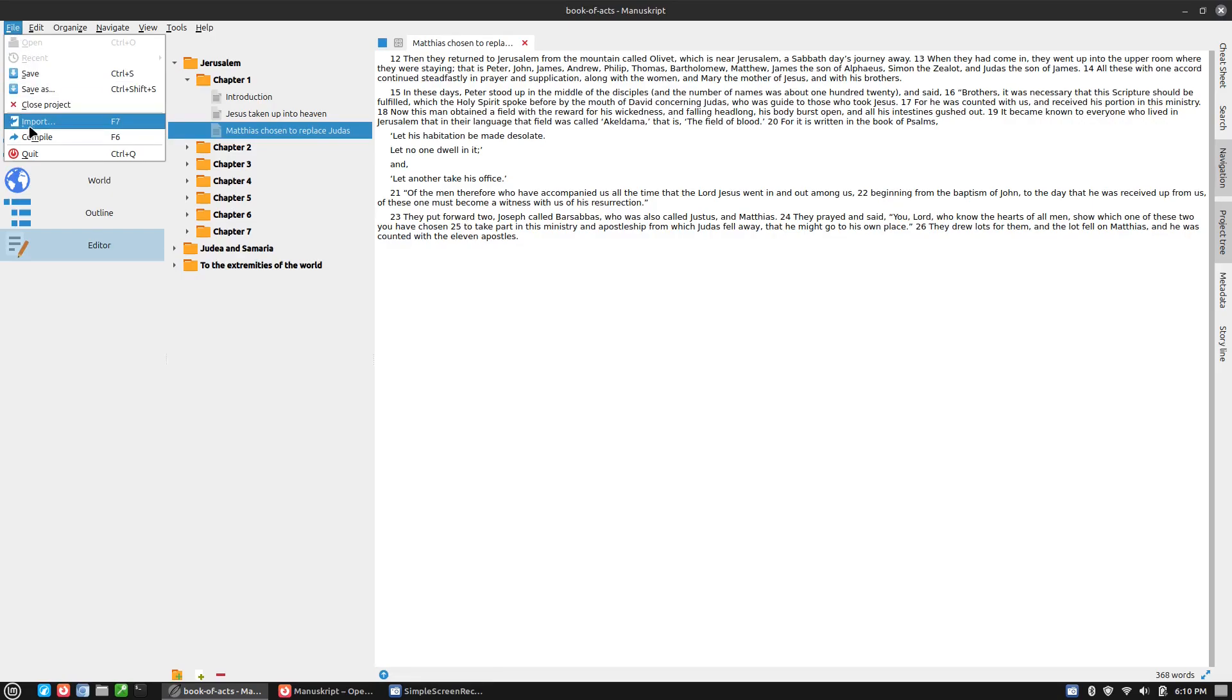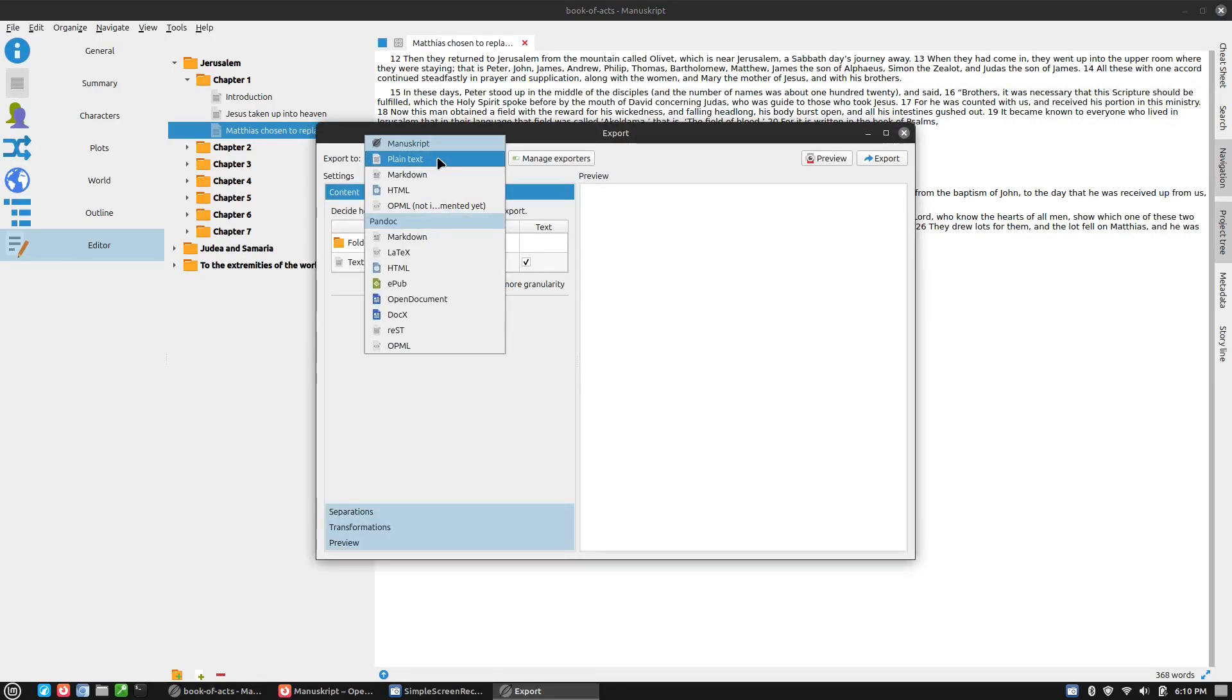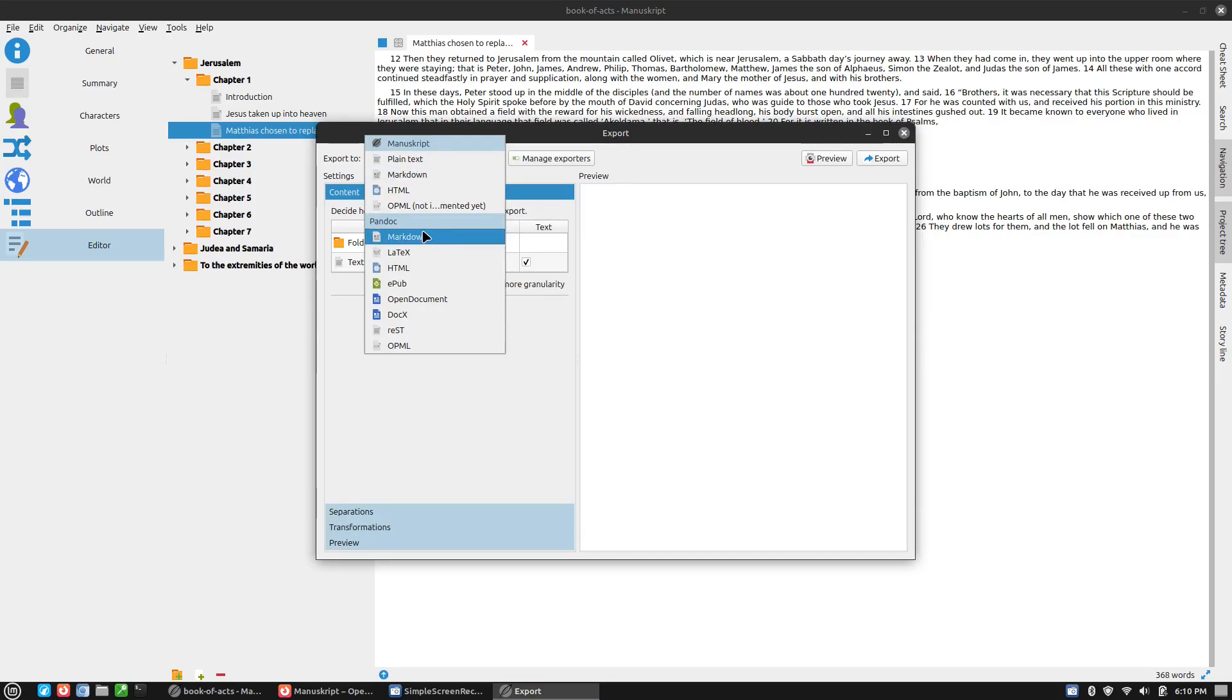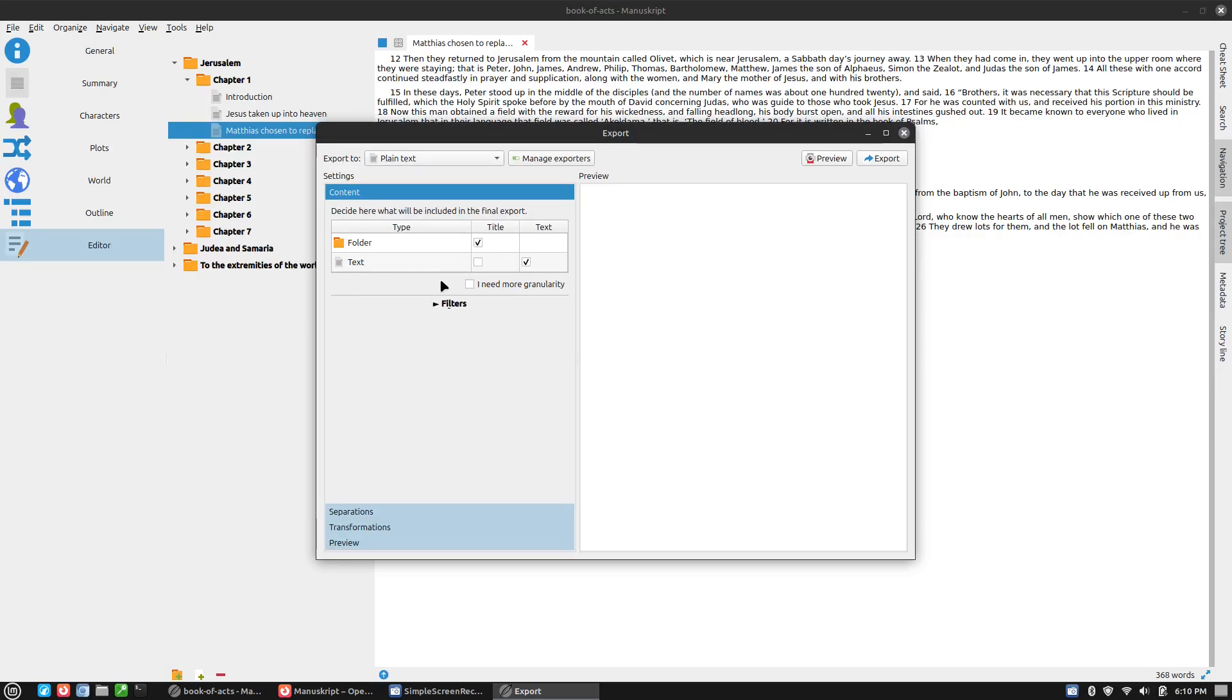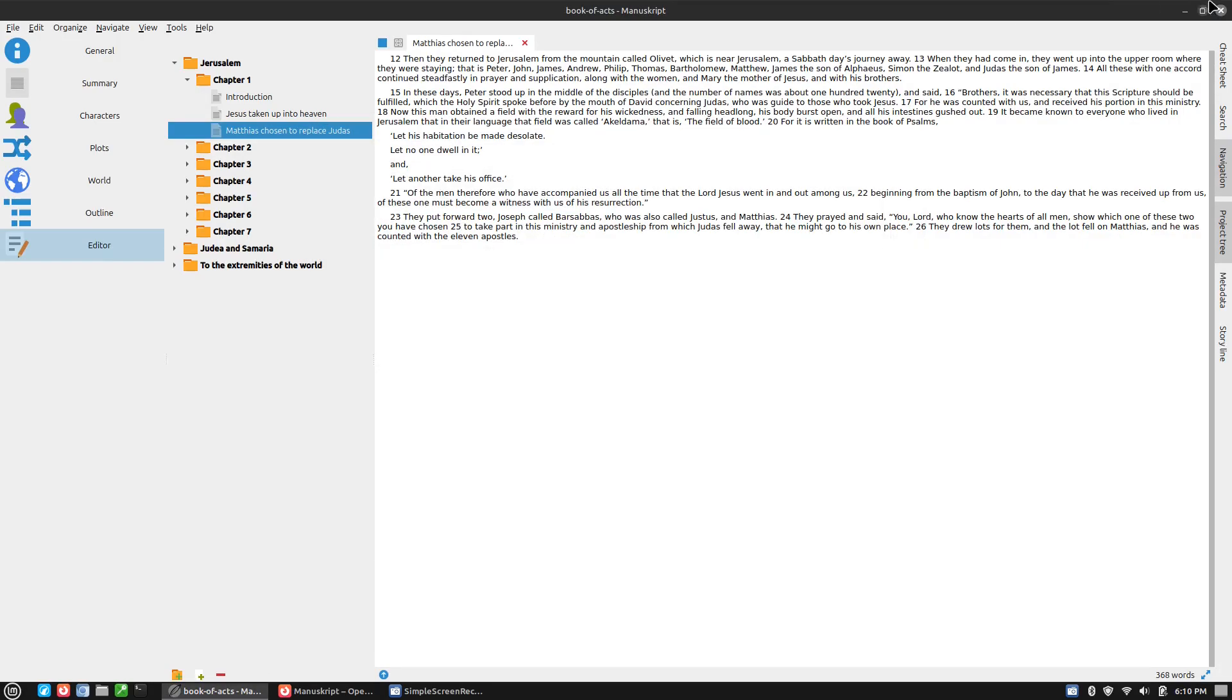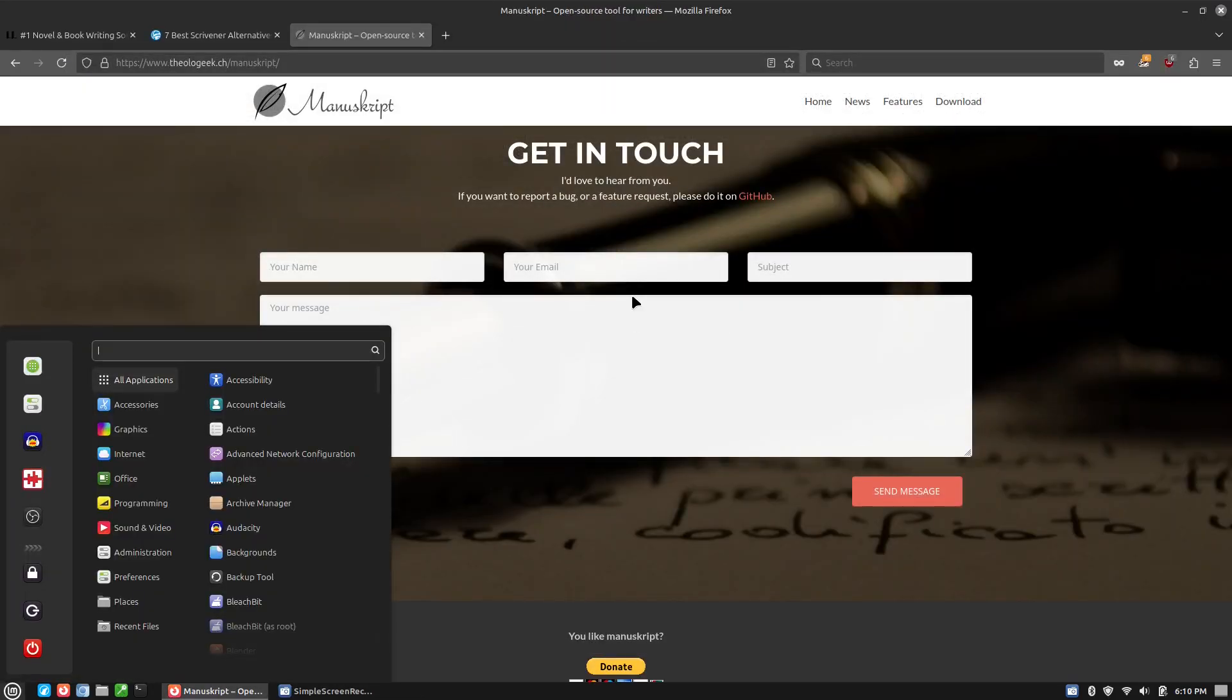Now, we also do have the option to compile it. So you can compile it as plain text, markdown, HTML, LaTeX, EPUB, open document, docx. And then there's some other options that you can choose from on each one of these. So that's what this is looking at. Let me go ahead and open this back up.